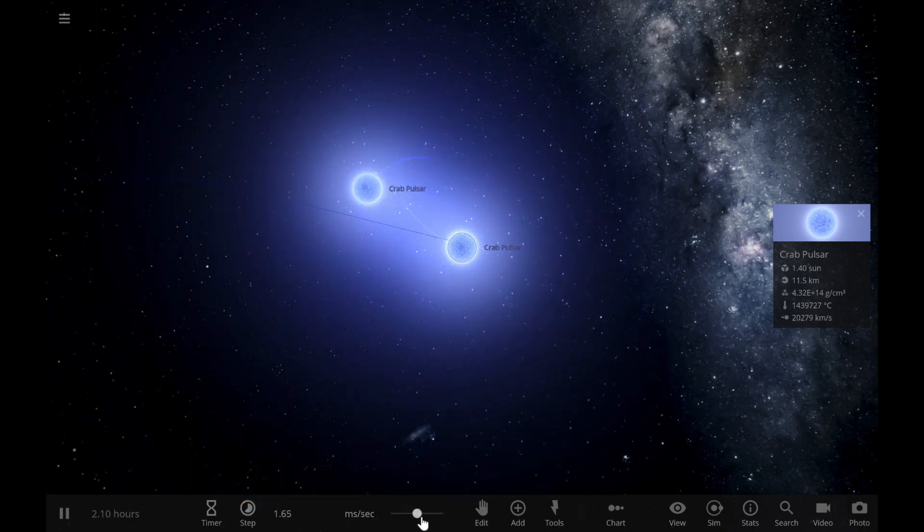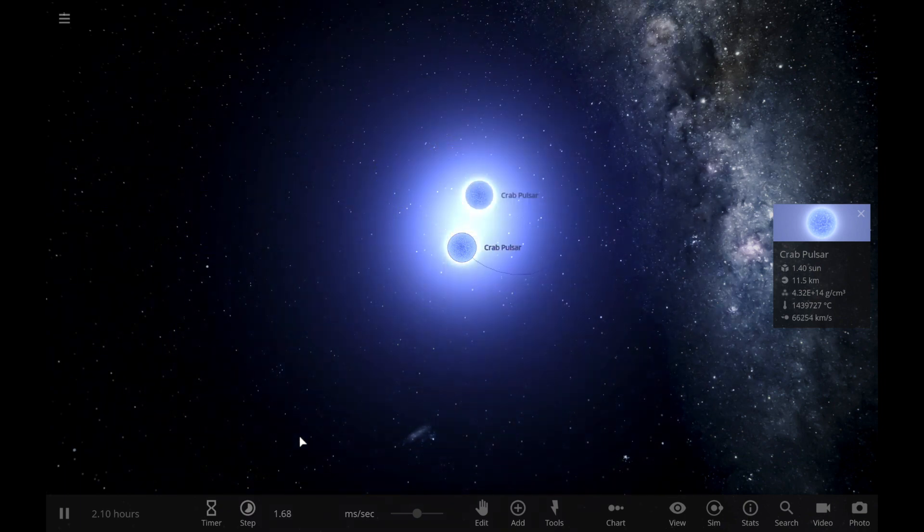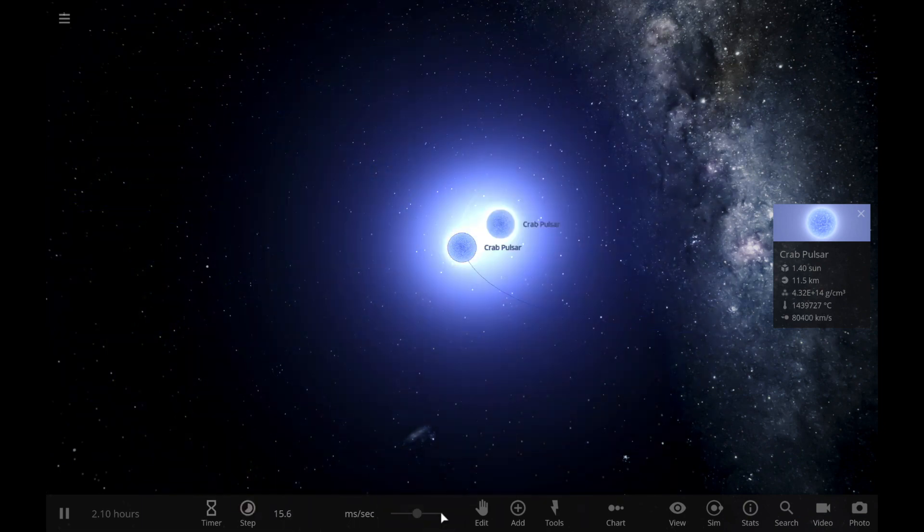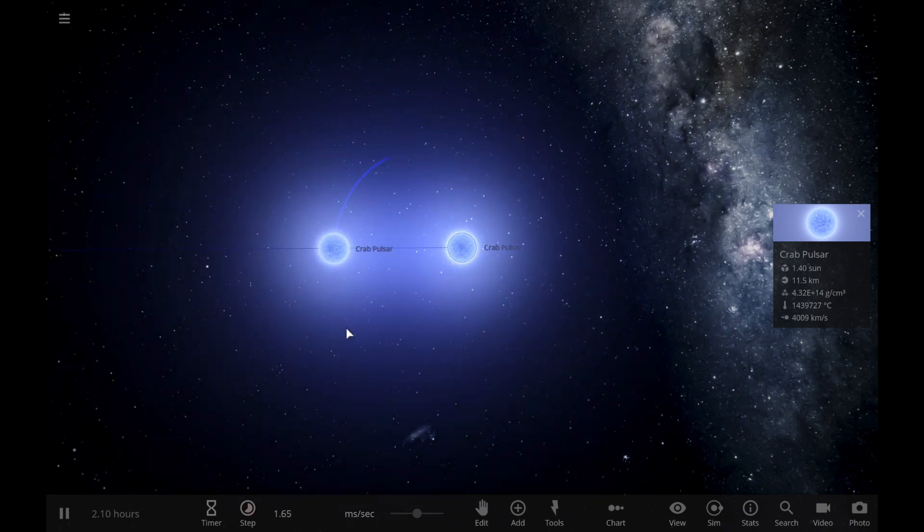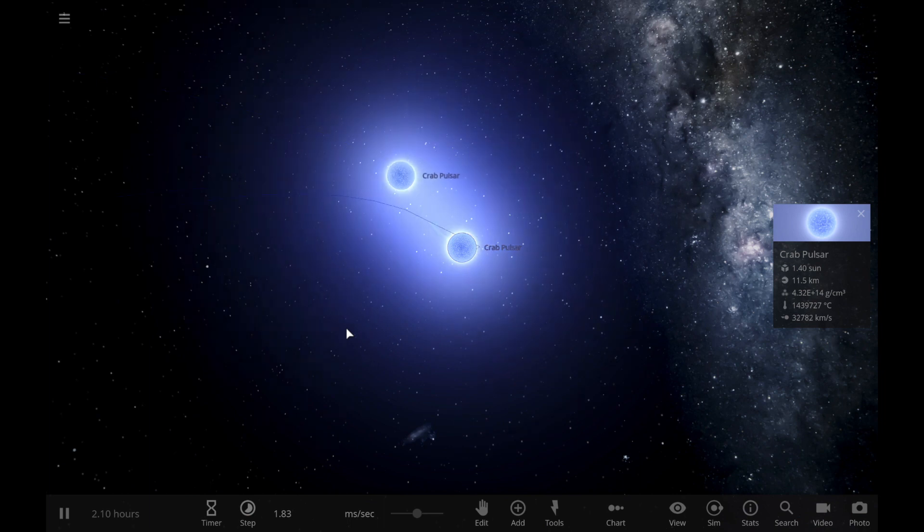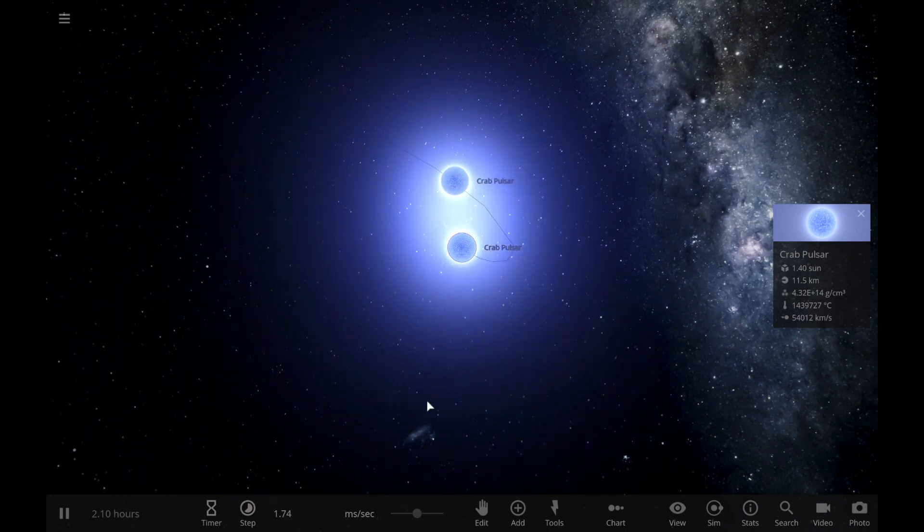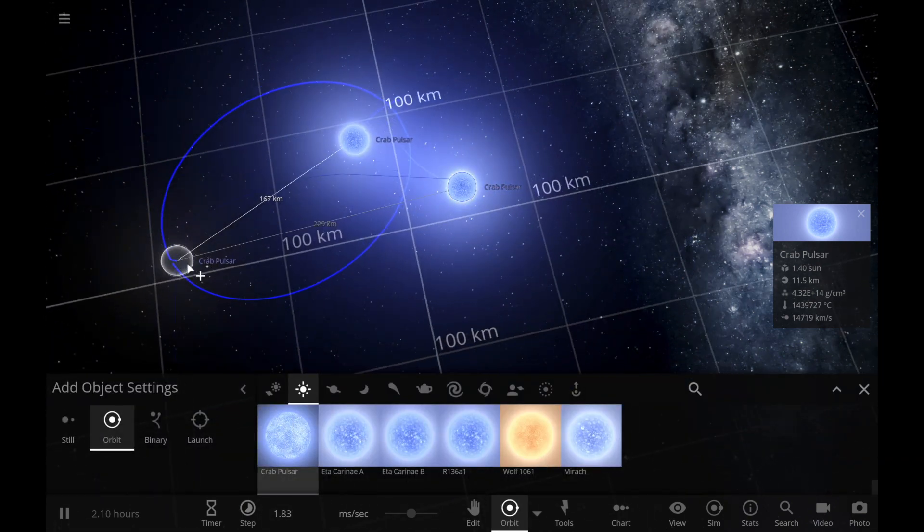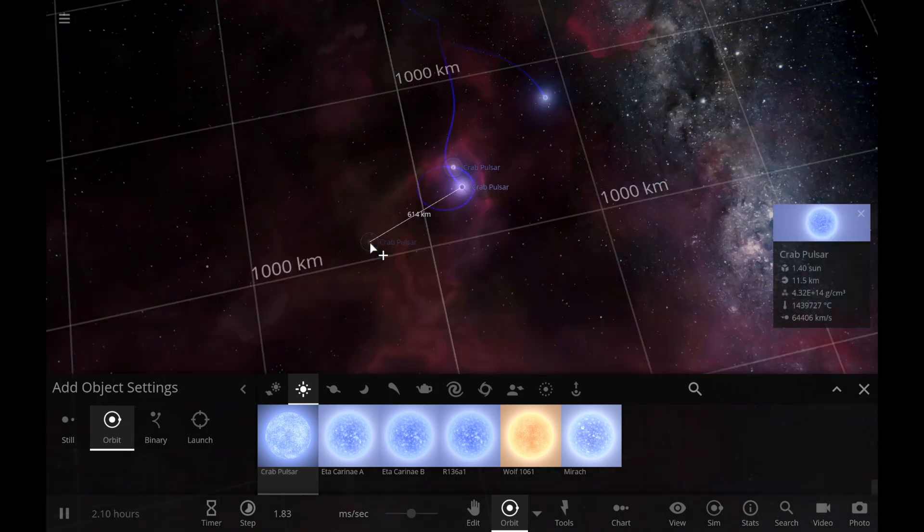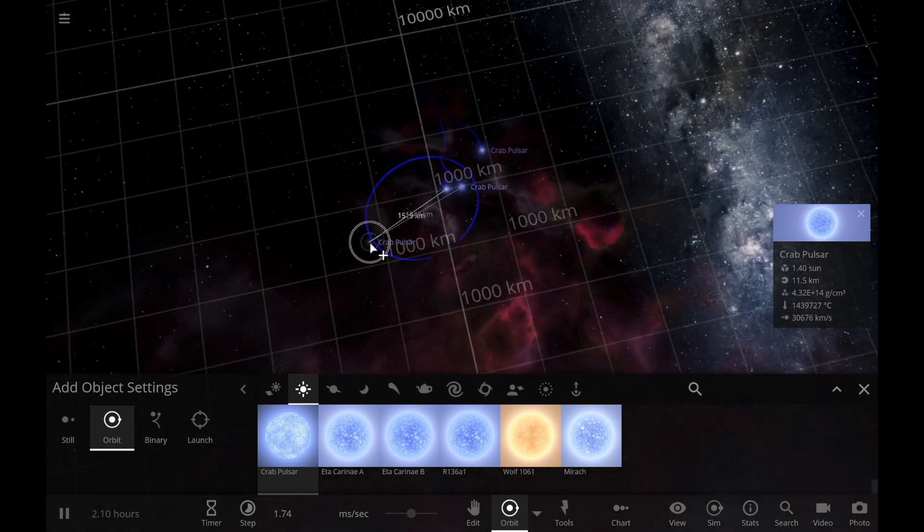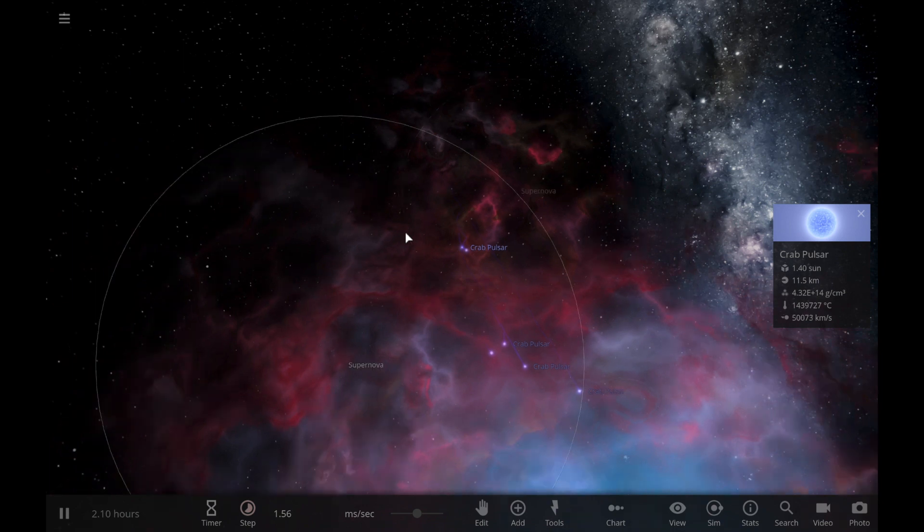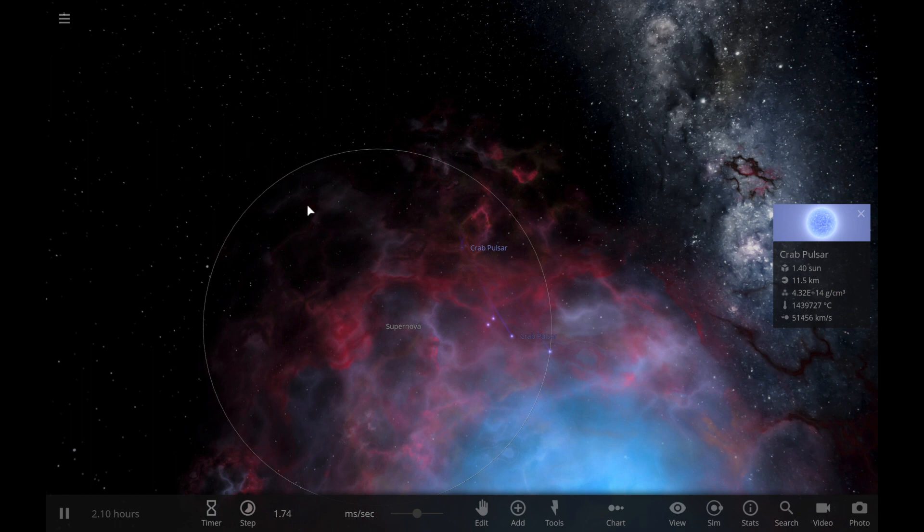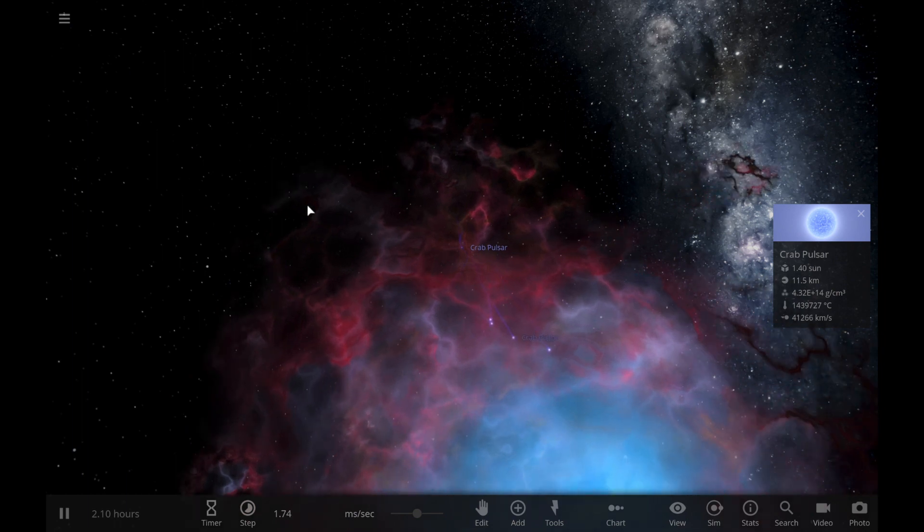So if we speed up time a little, eventually these should collide and release what's called a kilonova. There we go, that was a kilonova. That is a kilonova. This says it's a supernova, should actually say it's kilonova, but whatever. Crab pulsars are cool.